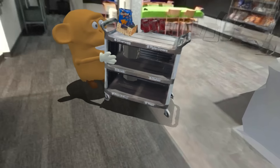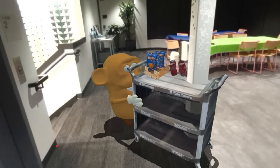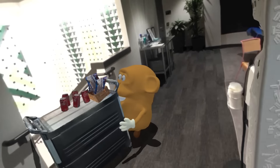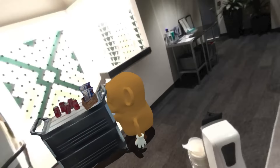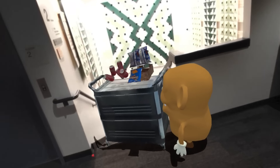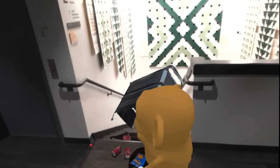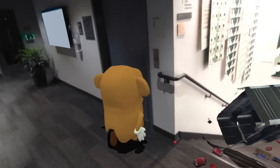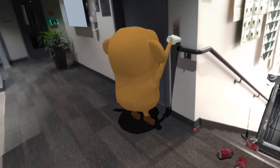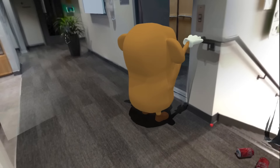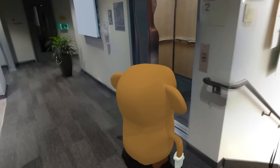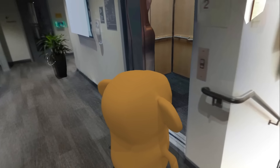Scene responsiveness allows characters, such as this one, to manipulate the physical environment — for example, dragging this card and pushing it down the stairs. It also allows characters to enter and exit the scene in more situated ways, such as using the physical elevator.